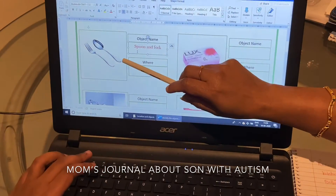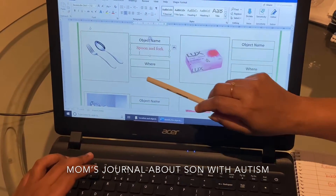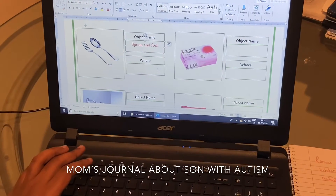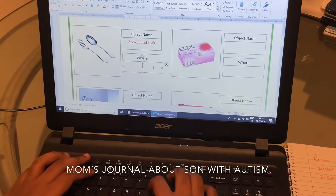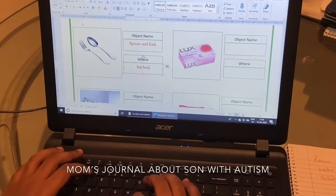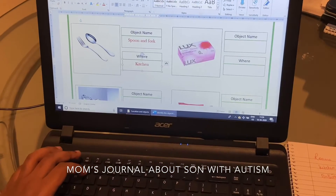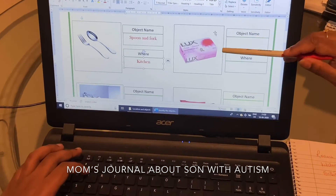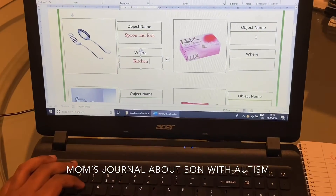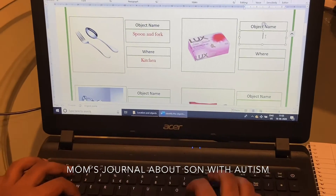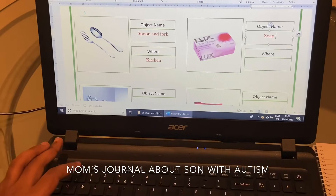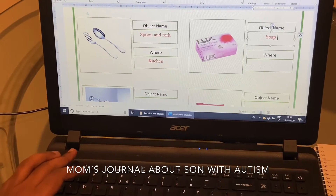Where do you find spoon and fork in the house? Kitchen. What do you see in this picture? Soap. Soap. Where do you find it? Bathroom.